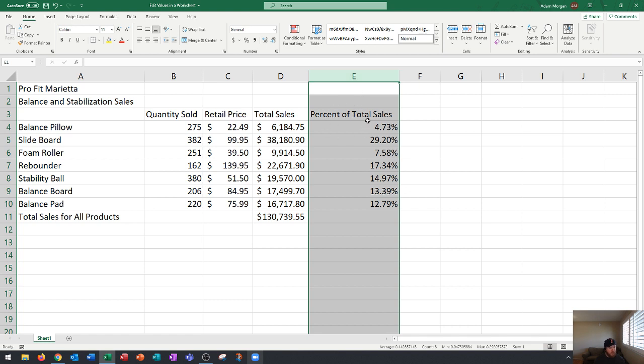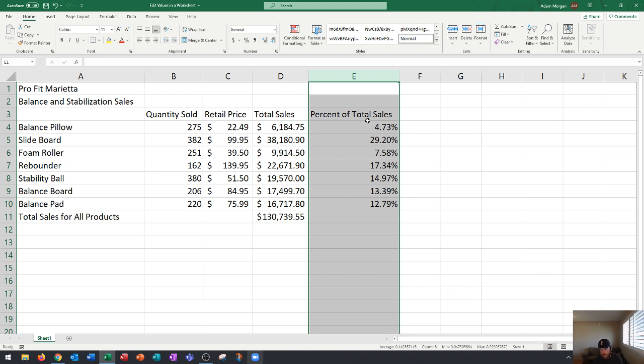I'm going to show you how we got to some of these totals as well as how to edit some of the most important numbers and how those calculations change once we make those edits. Excel automatically recalculates these results and this is one of the most powerful features of Microsoft Excel.